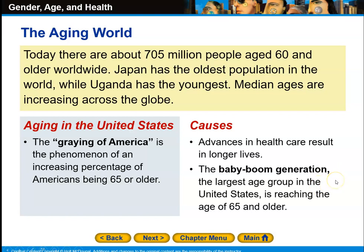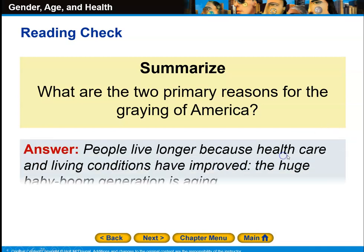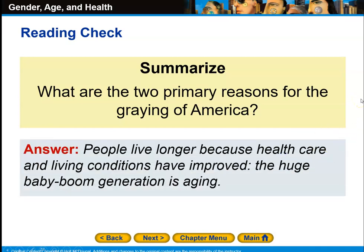The two primary reasons for the graying of America are: people live longer because health care and living conditions have improved, and the huge baby boom generation is aging. As baby boomers age, they become more concerned and conservative with time. There's even a new expression — 'okay boomer' — reflecting generational tension.